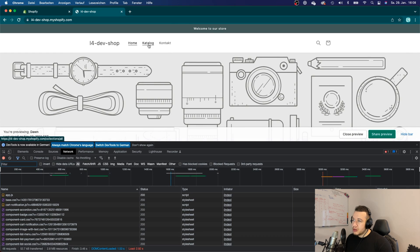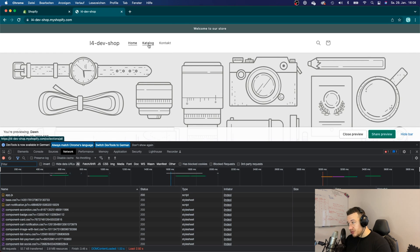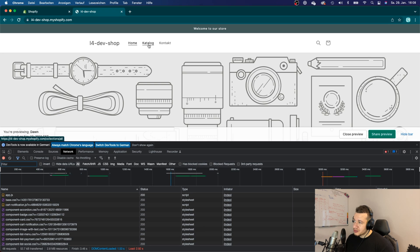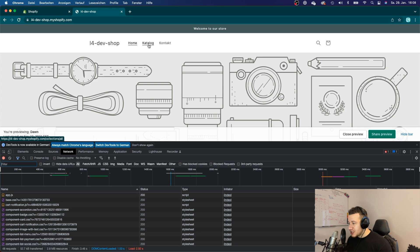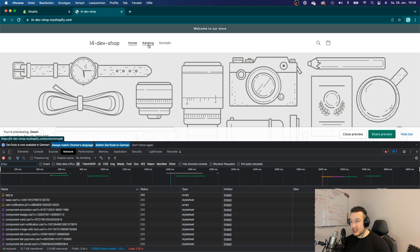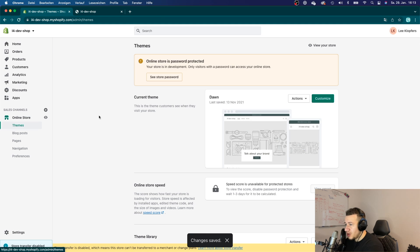So that is because the theme app extension makes sure that the script is only loaded on that page where you need it. And that will boost the performance of your merchant store immensely because there is no JS files loaded for no reason. You just load the JS files when you need them.